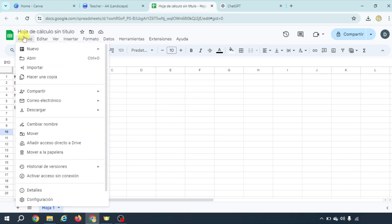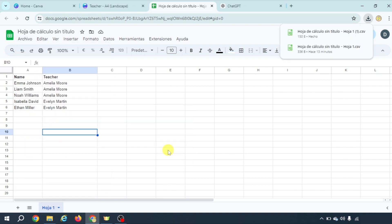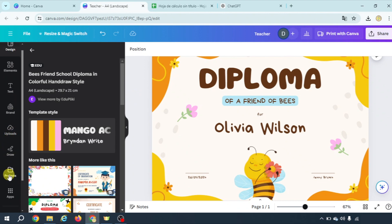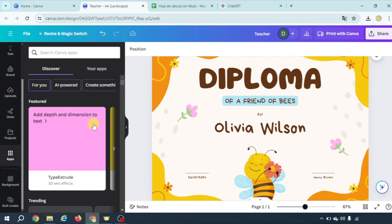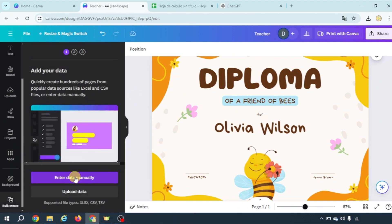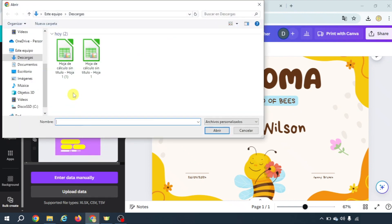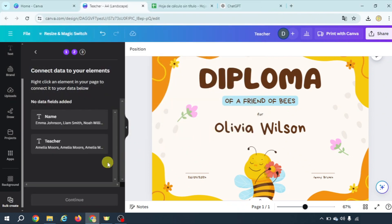You have to download it as a CSV format and once you have it you're going to come to apps and scroll down until you find bulk create. Here you can enter data manually but we're going to upload data and select the file we have just downloaded.